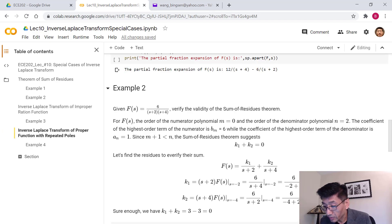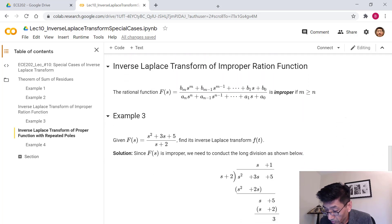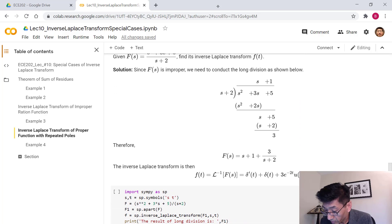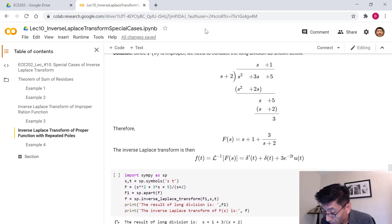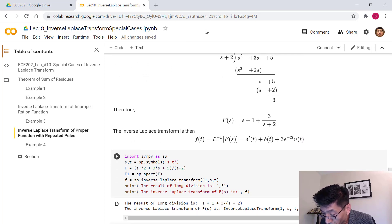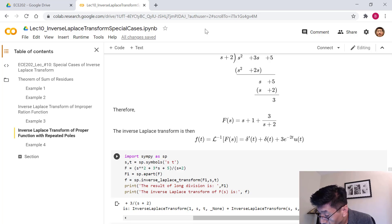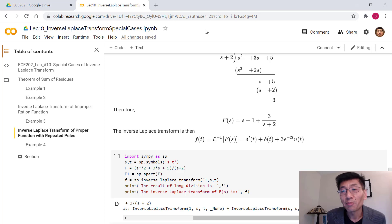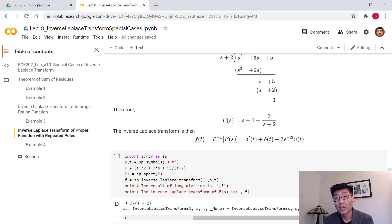Google Colab's Python had difficulty computing the inverse Laplace transform of s directly, but it handled the exponential terms correctly, giving 3 times e^(-2t) u(t) for the first example's last term. I'll update the notes if I find a different library for handling that case.